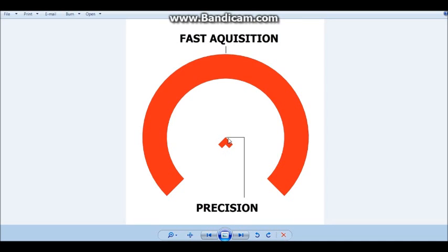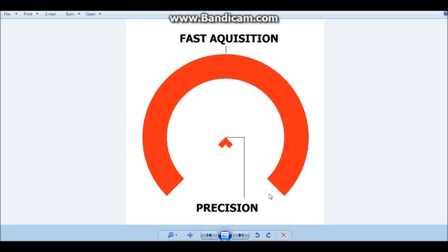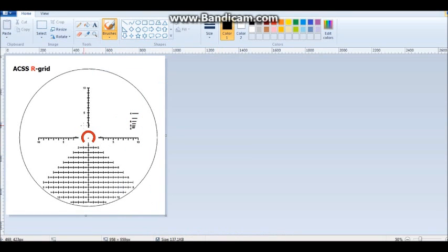Furthermore, the chevron tip allows you to be very precise because it doesn't obstruct the target. You have a very small, fine aiming point. And the horseshoe is also one mil apart. So it's one mil left, one mil right and we'll get into that when we get to the actual grid of it. So that covers the horseshoe.